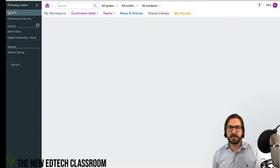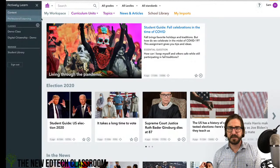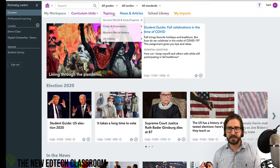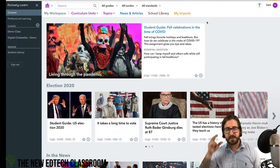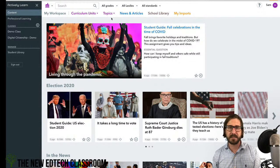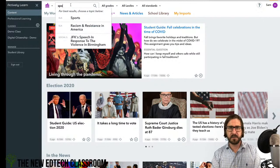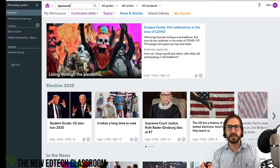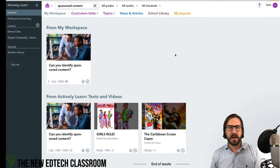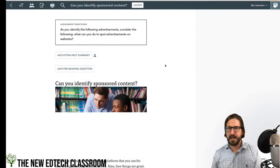There's a huge library of content — curriculum units, topics, news articles, and even fiction. You can get a full book on Actively Learn and make it an interactive reading experience. There's an article on here about sponsored content — 'Can You Identify Sponsored Content?' — and I'll pull that up now.